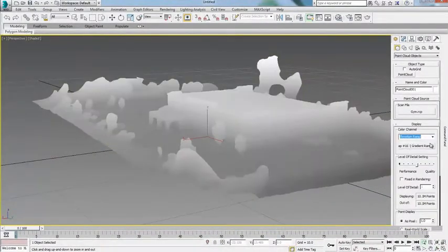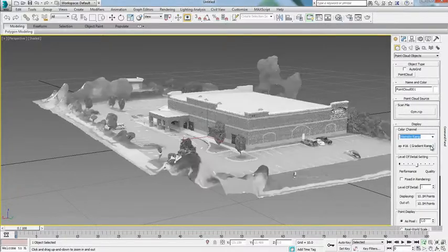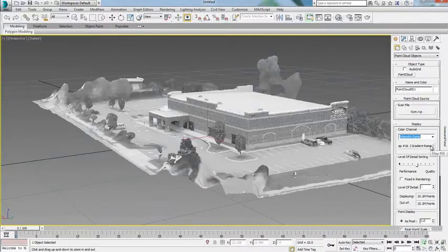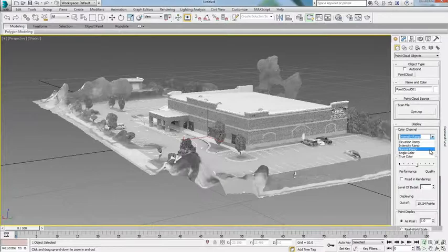Modelers can view point clouds using different color channels including true color, intensity, and elevation ramp directly in the viewport.